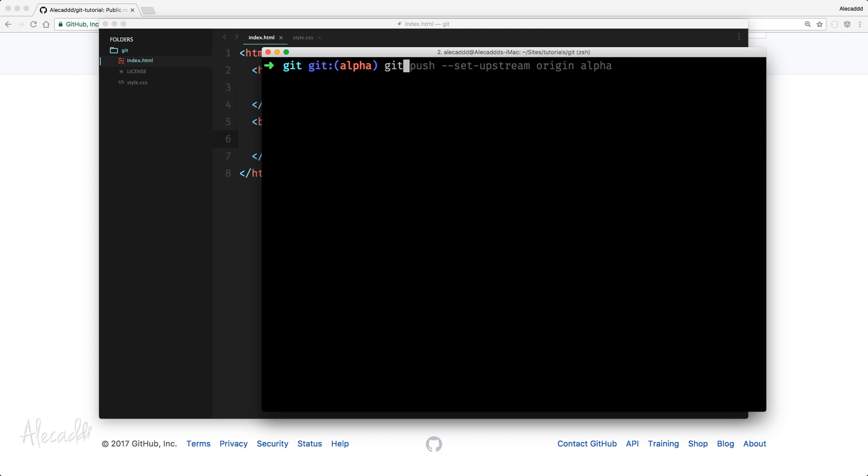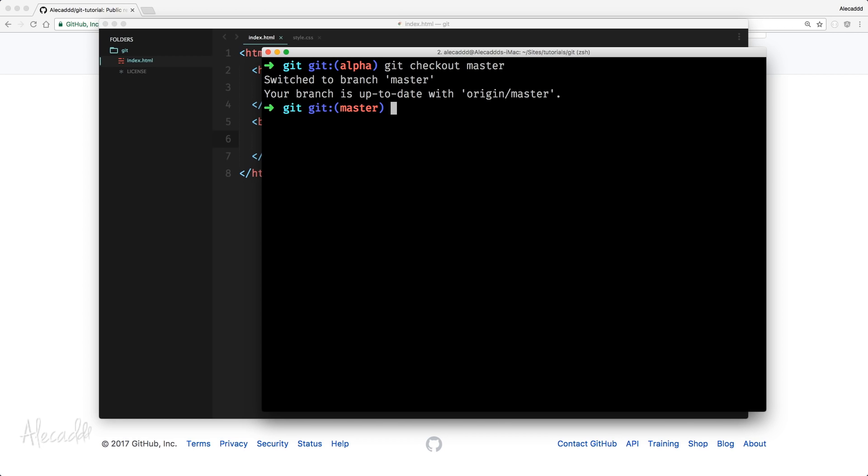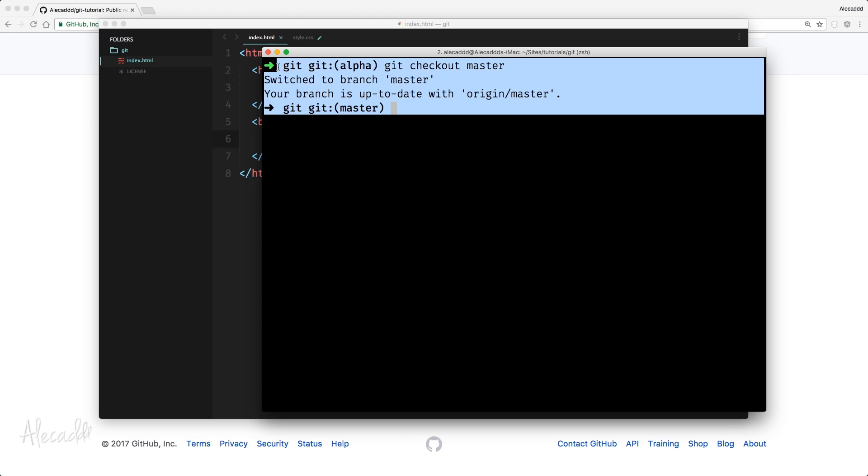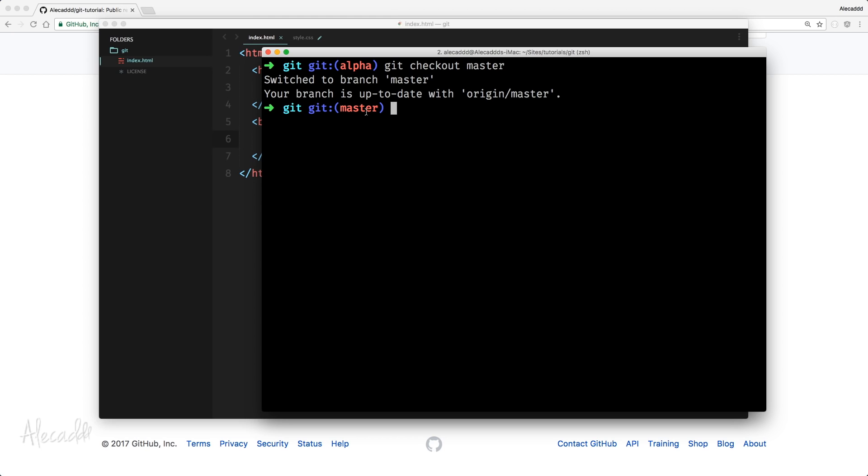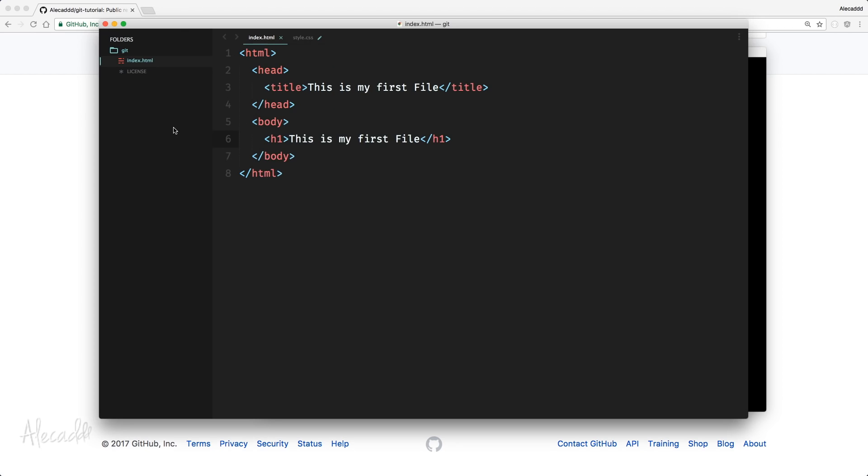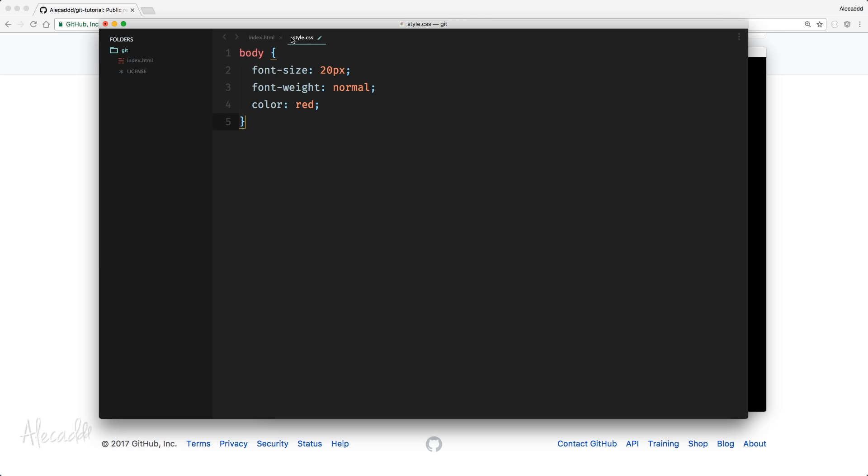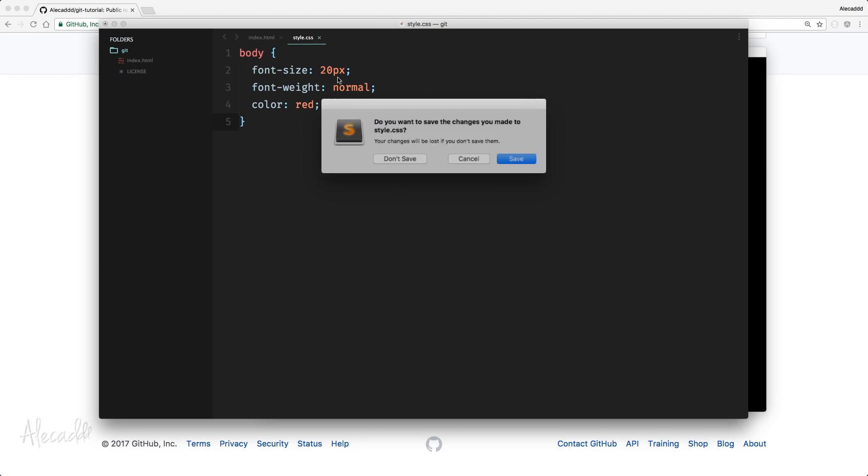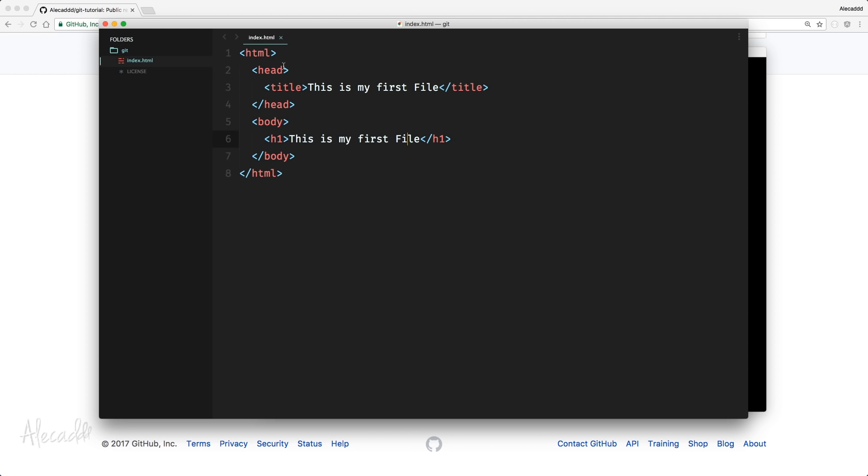So if we do Git checkout master, we are switched to the master branch now. And if you notice in our code editor, we don't have the style.css anymore.